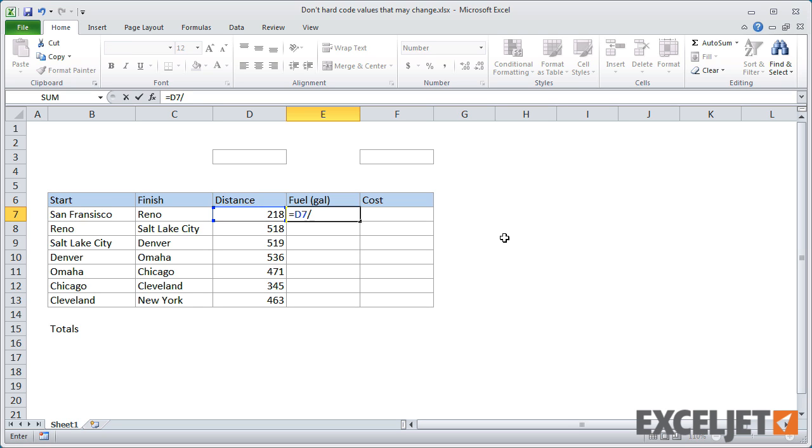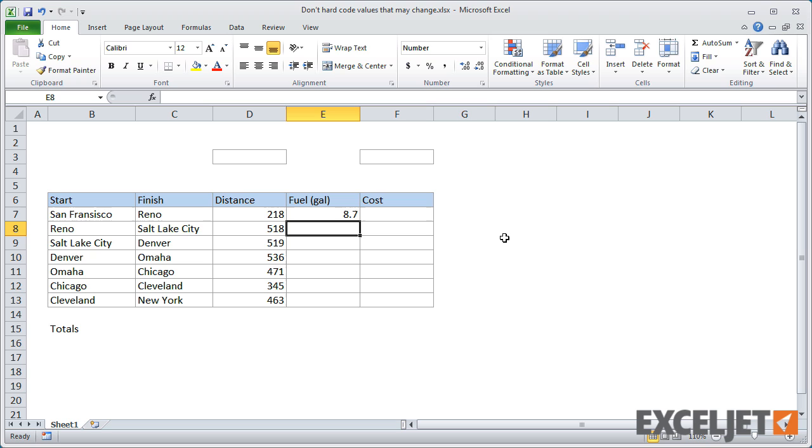Let's say we think our car will get 25 miles per gallon, on average. We can write the formula as D7 divided by 25, and then copy it down.